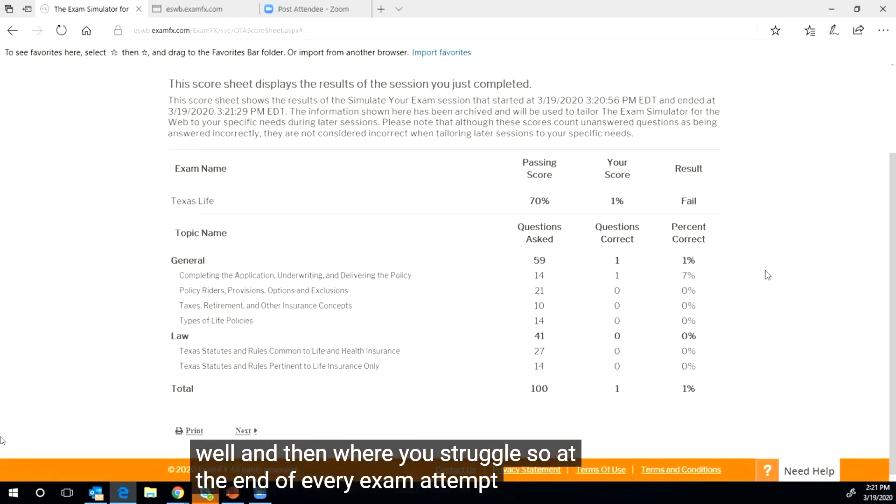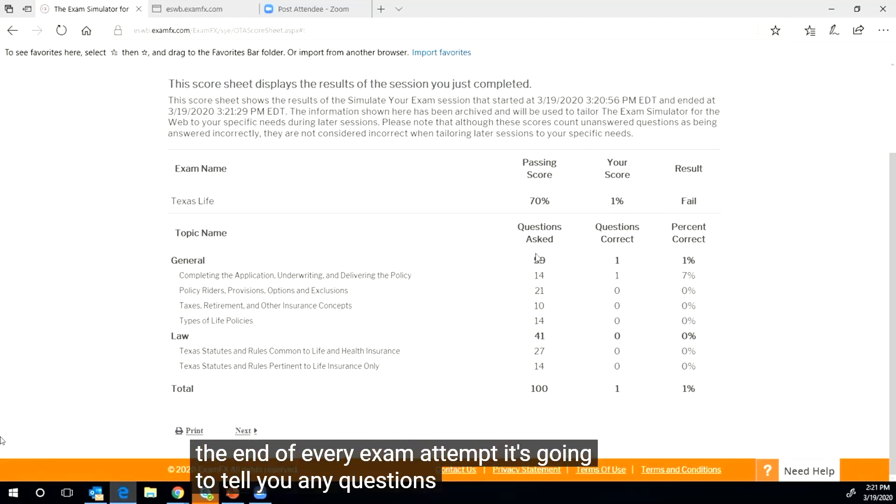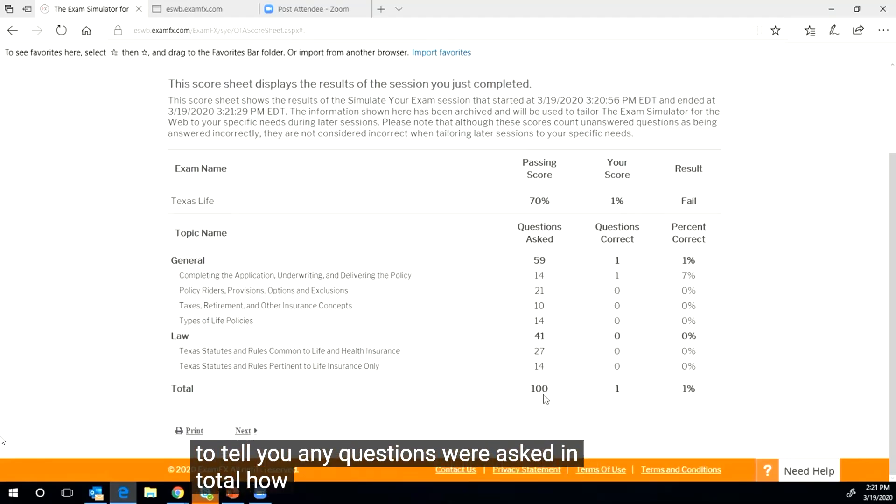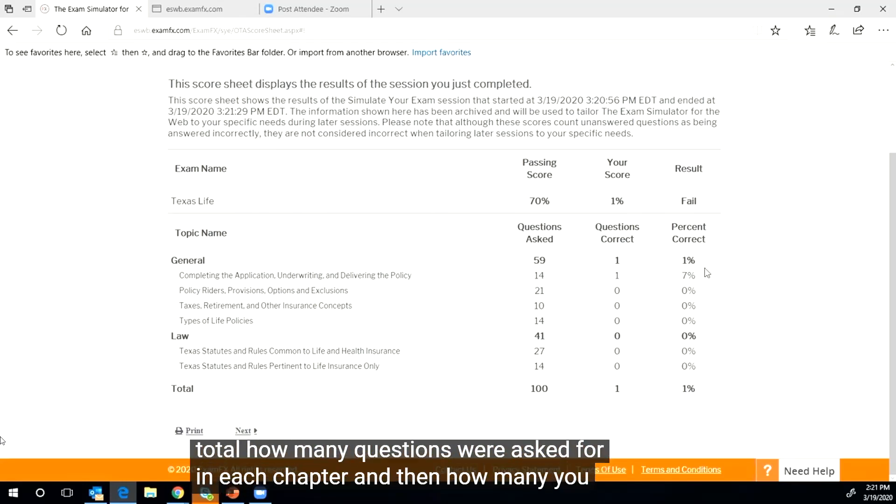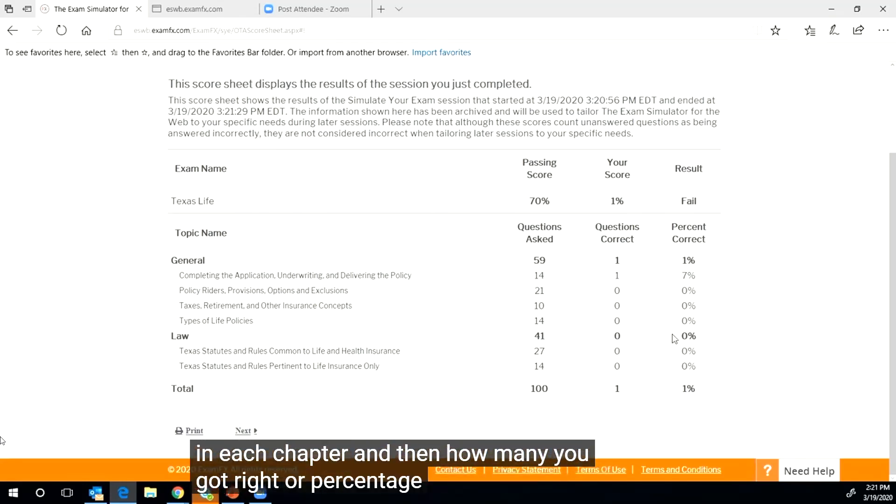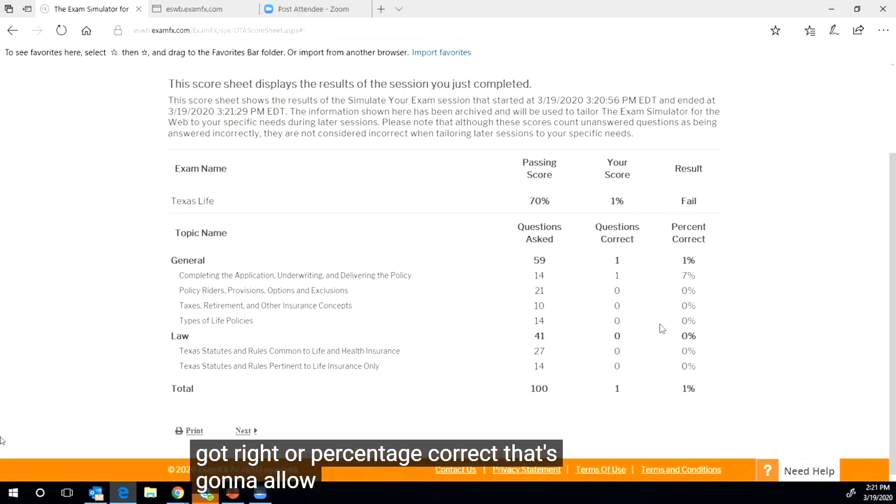It's going to tell you where you did well and then where you struggled. So at the end of every exam attempt, it's going to tell you how many questions were asked in total, how many questions were asked from each chapter, and then how many you got right or percentage correct.